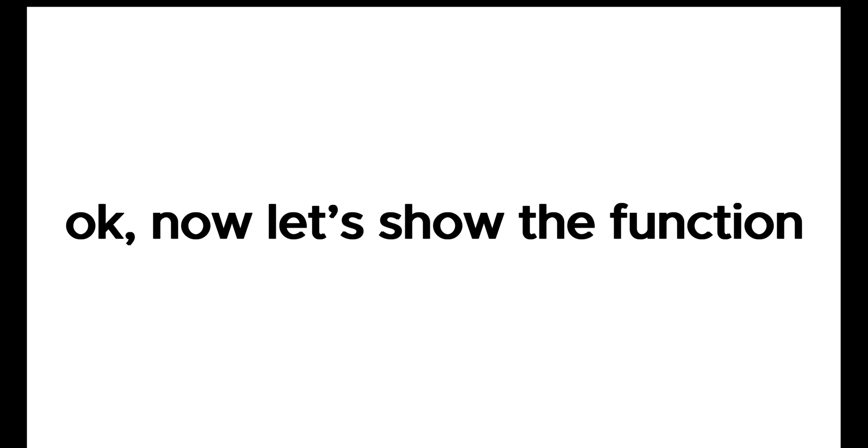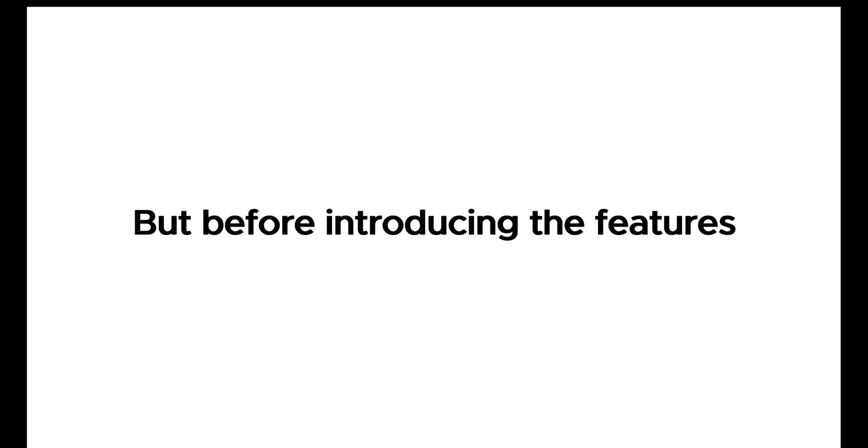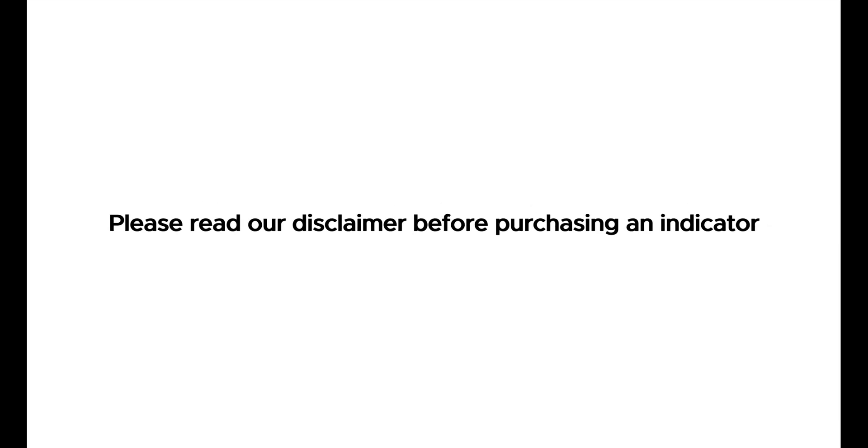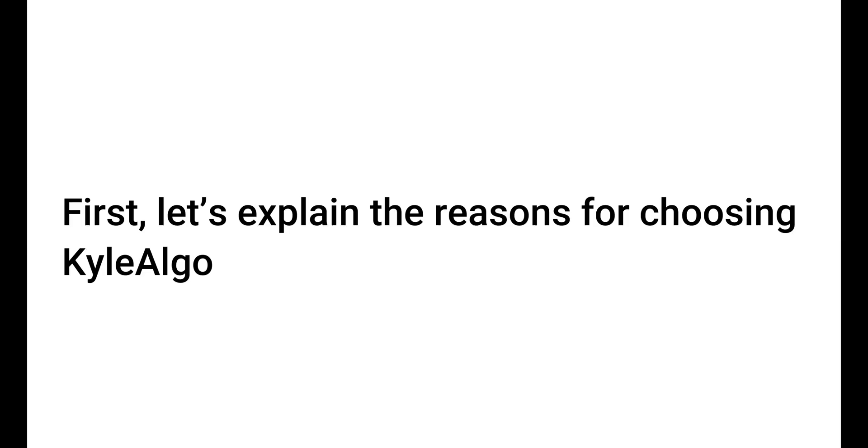Now let's show the functions, but before introducing the features, please read our disclaimer before purchasing an indicator.